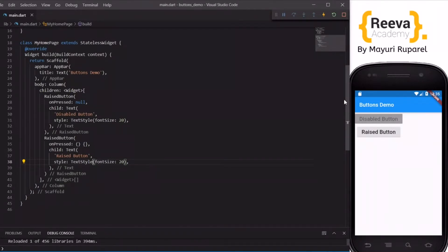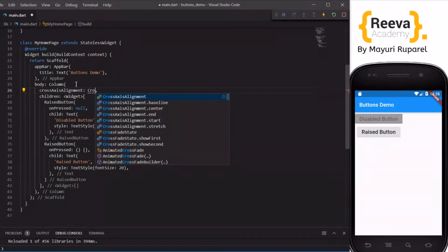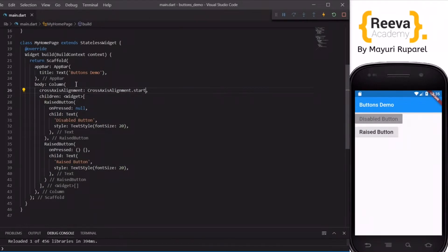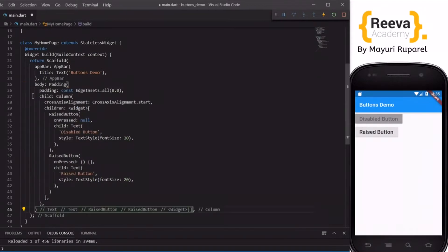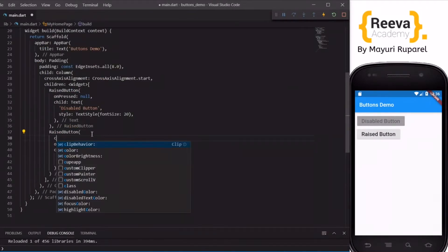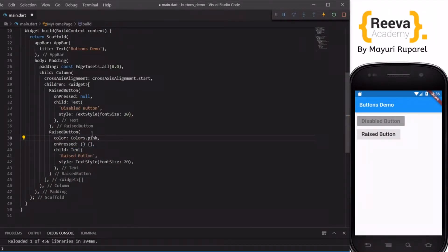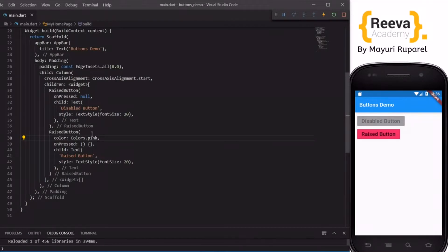These are the simplest forms of the button. Now you can customize this button as per your project requirements. Let me format the column so it displays properly and I will also add some padding so these buttons display nicely.